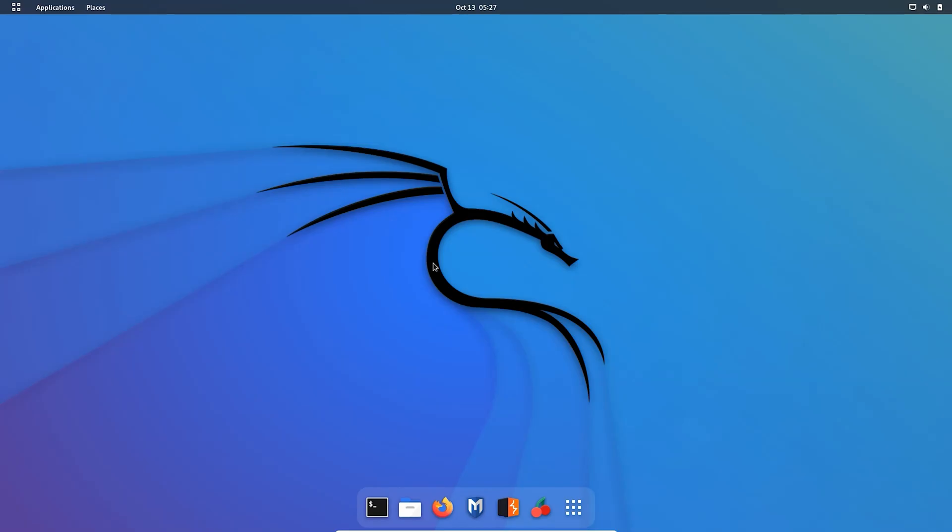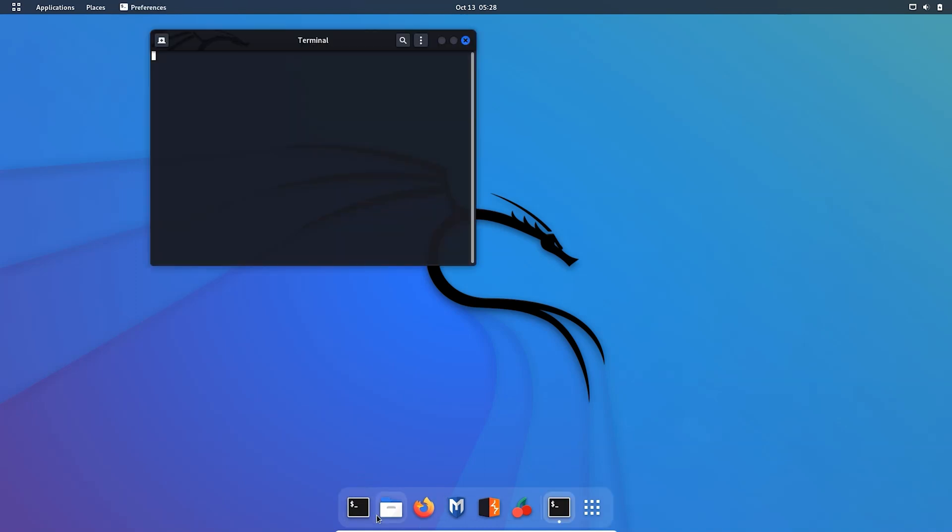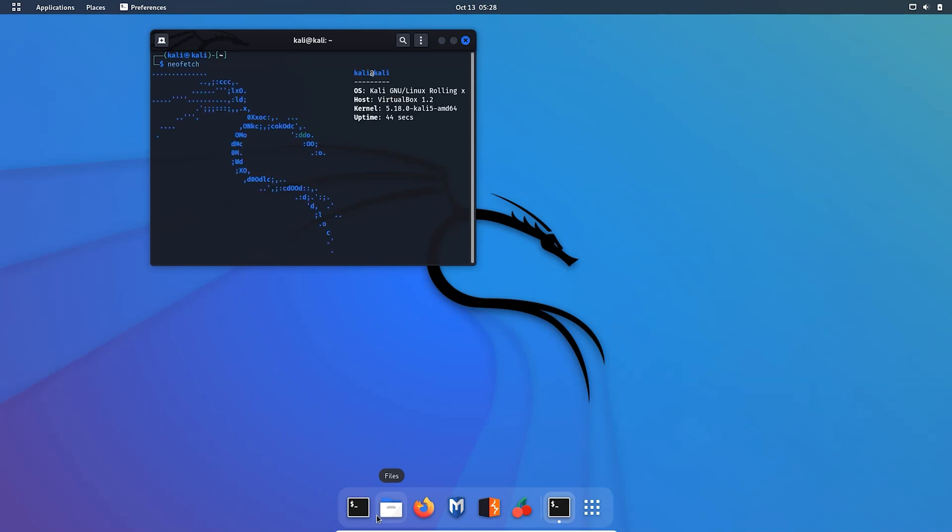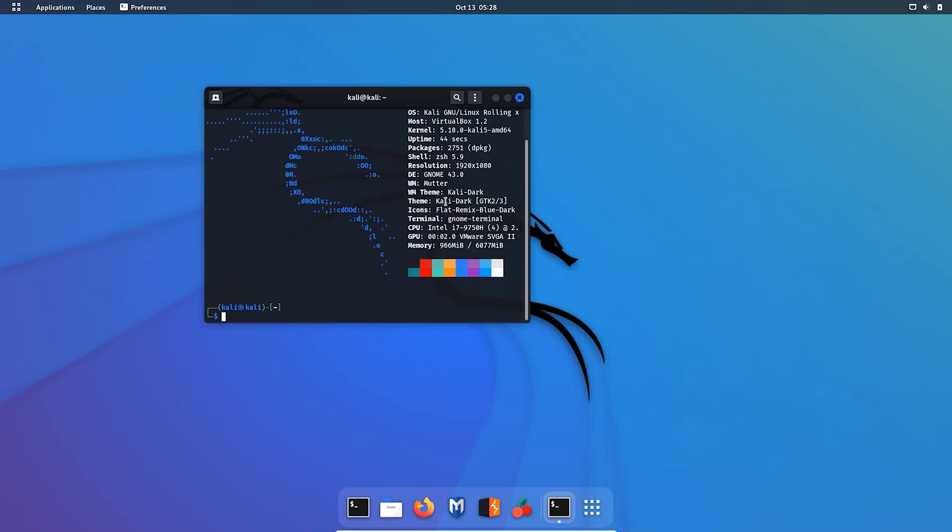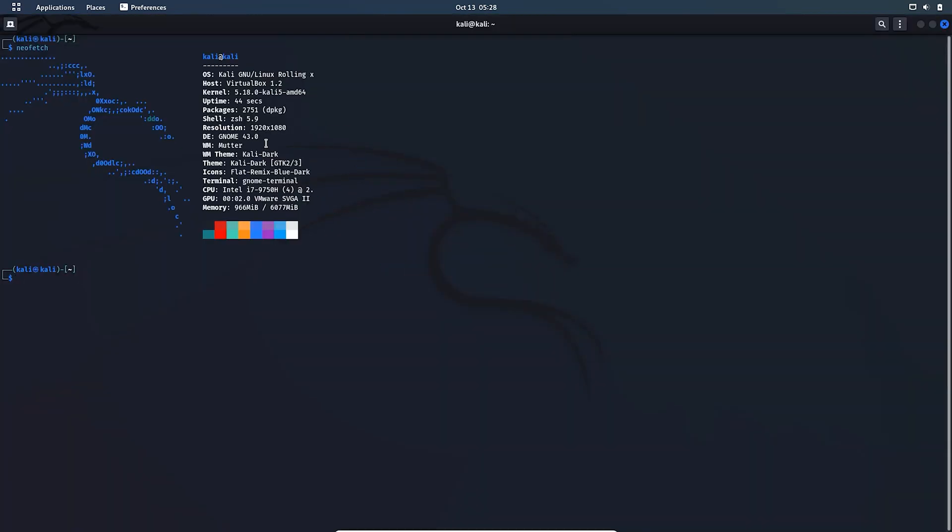So after the reboot is done, you can see the whole interface is changed from XFCE desktop environment to GNOME desktop environment. So let me show you here, the desktop environment is changed and you can see here it is GNOME desktop environment version 43.0.